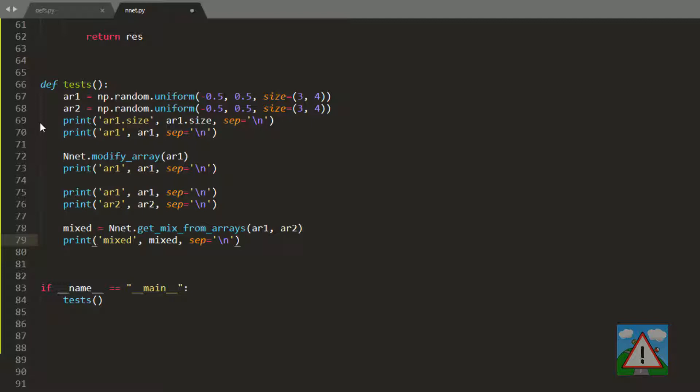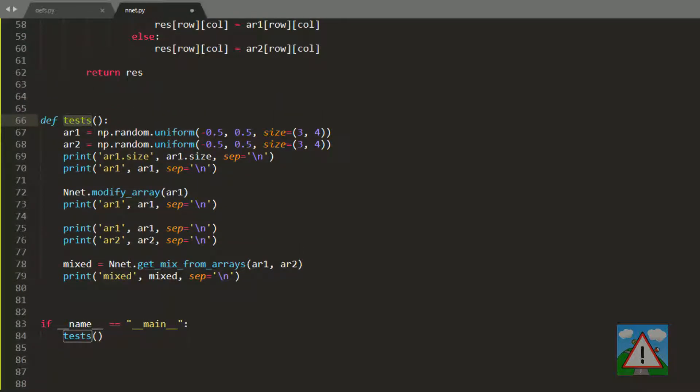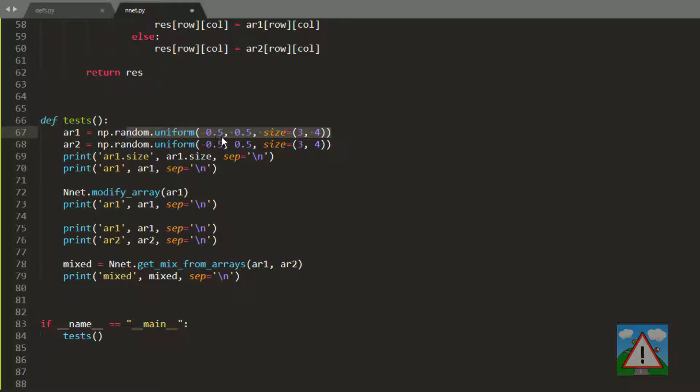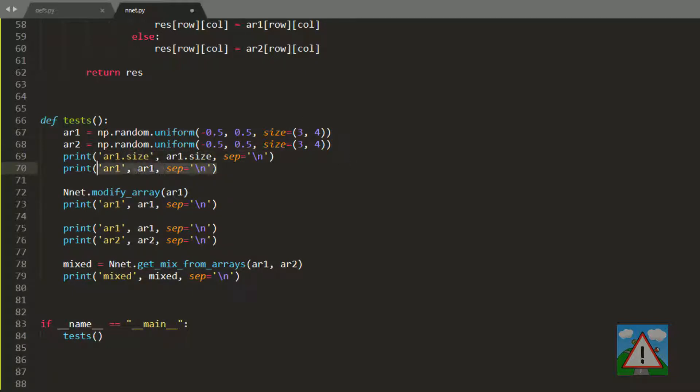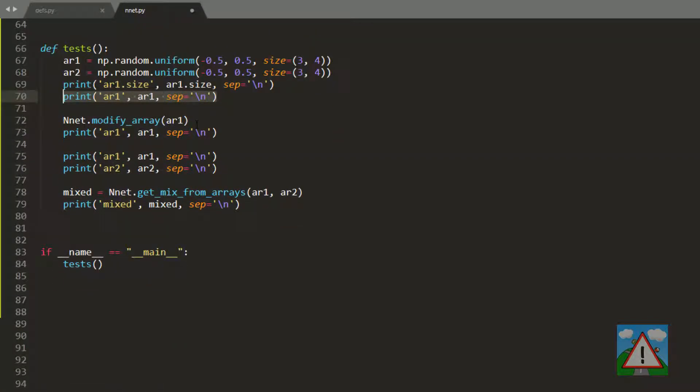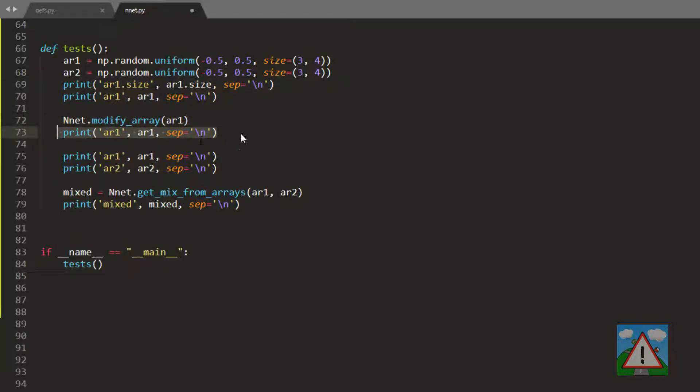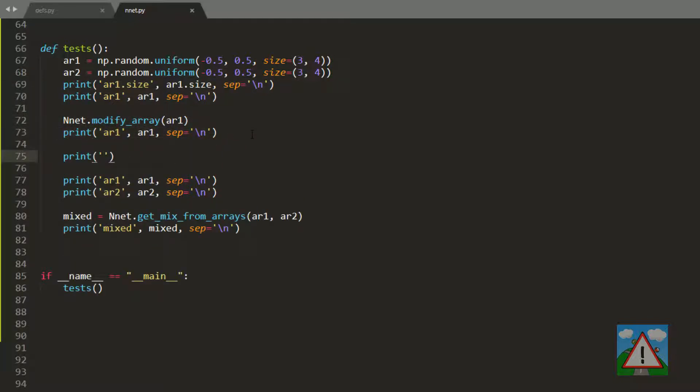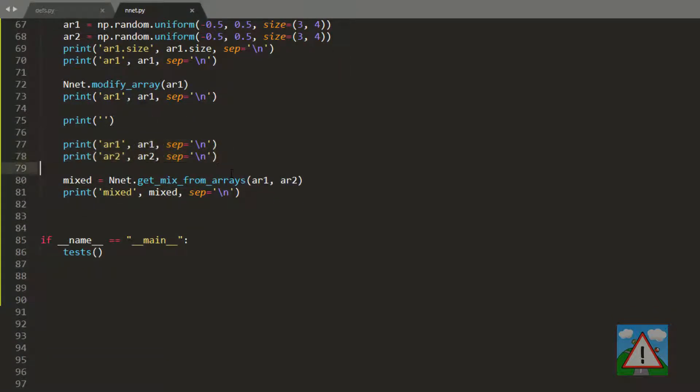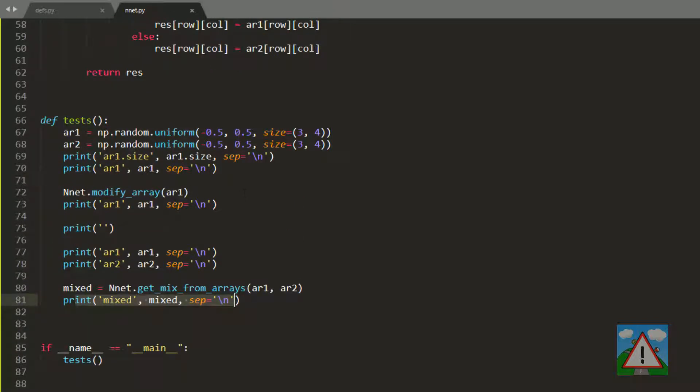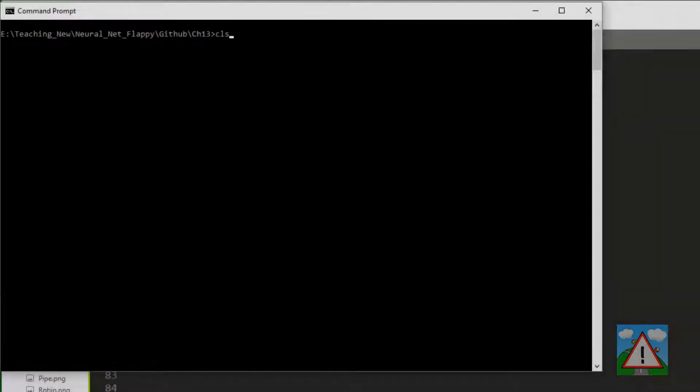You don't really need to do this yourself, it's just for demonstration and the code is on GitHub. Here I'm just going to drop the test function and explain what's done. We create two arrays, random arrays between minus 0.5 and plus 0.5 of size three rows by four columns, so 12. Here we print out the size, here we print out the first array, then we modify that first array and print it. I'll add an empty print to make a space. Then I print the first and second array again and ask to get a mix of those two arrays to see how these functions are working.